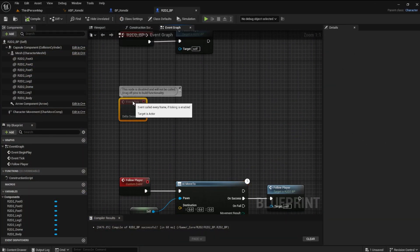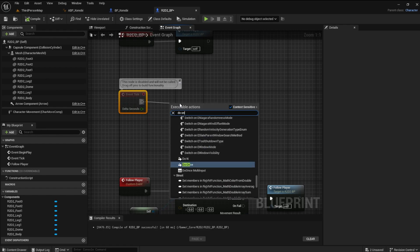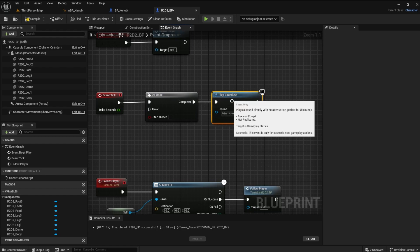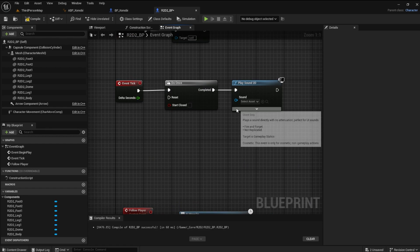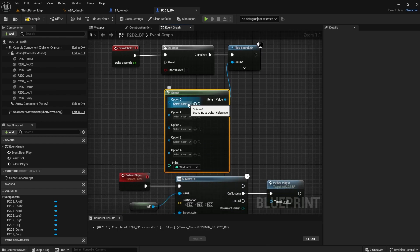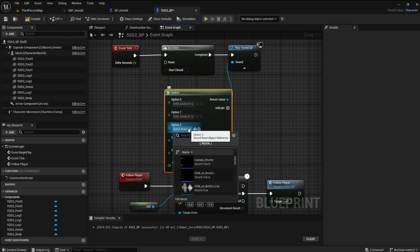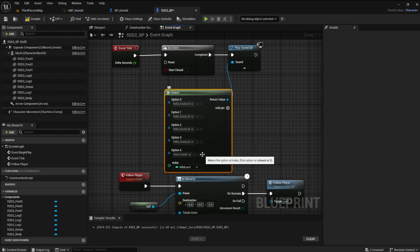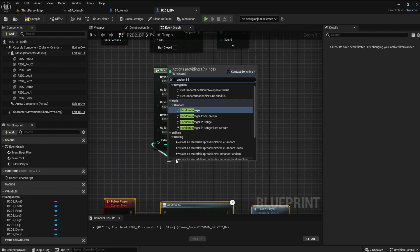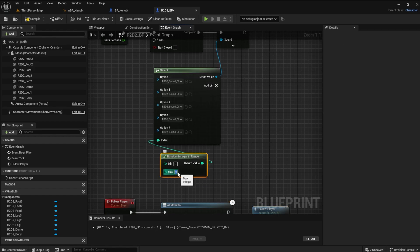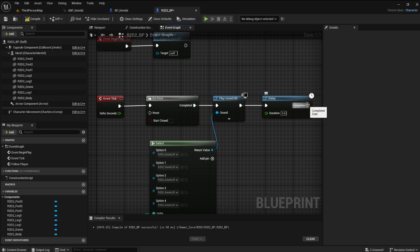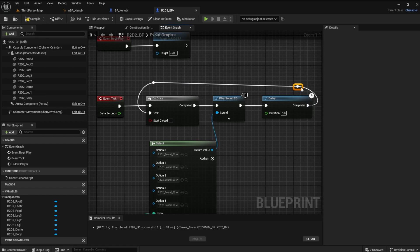Finally, let's add some of the iconic R2-D2 chirps and tweets. From the event tick, drag a do once node off. Next, we will need a play sound 2D node. We will use a select node to house the 5 sounds we have and randomize them. Add the 5 sounds to the node by using the add pin button — we need options 0 through 4. From the index, get a random integer in range node. Set the min to 0 and the max to 3. Get a delay node and set it to a duration of about 5 seconds. From the completed pin, drag it to the reset pin.